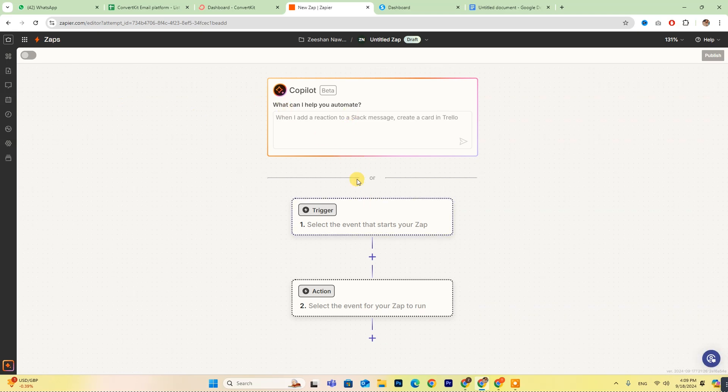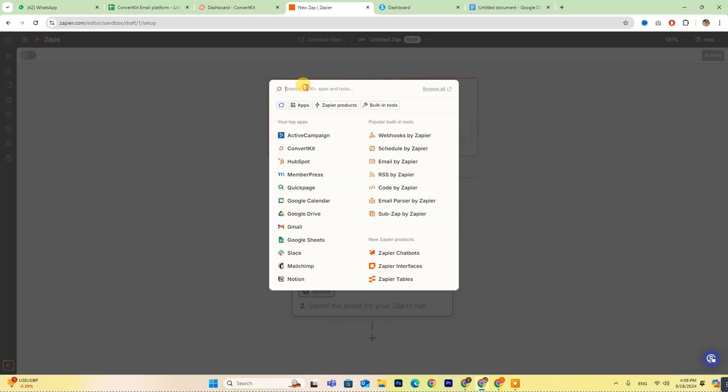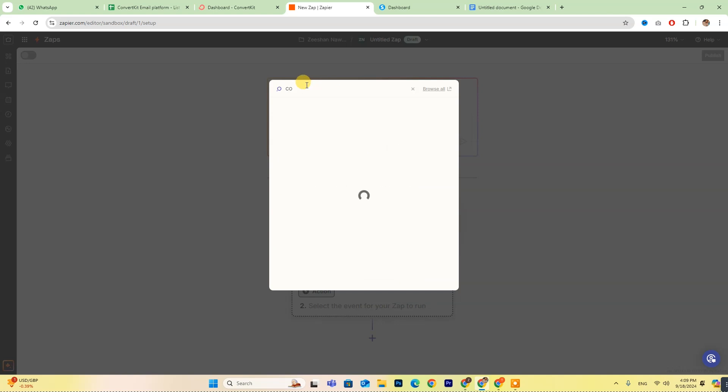If you run into any questions, don't worry. The Copilot feature is available to help guide you through the process. Next, you'll want to choose both ConvertKit and Systeme from the list of available options.